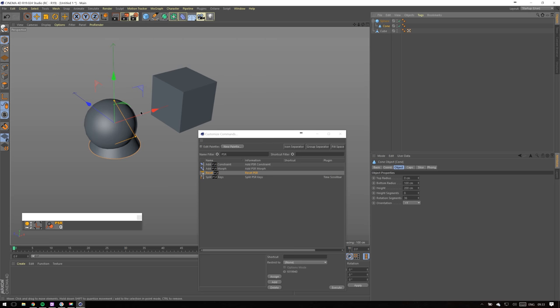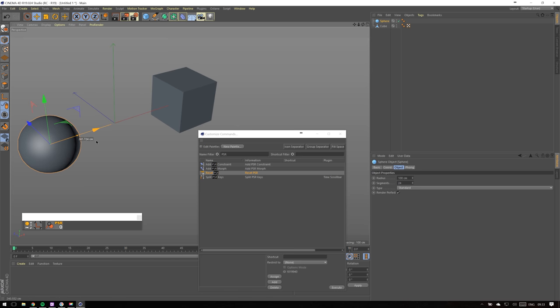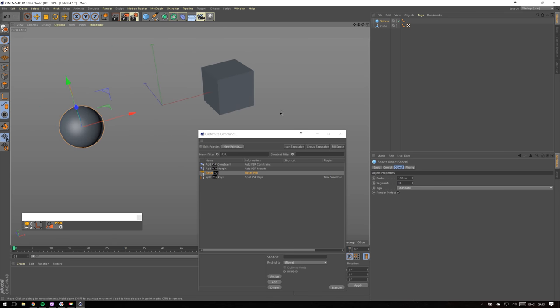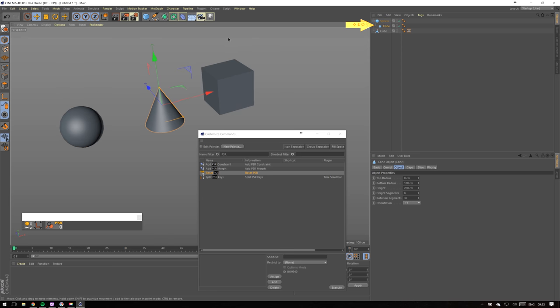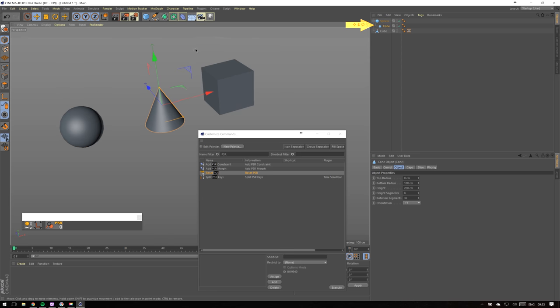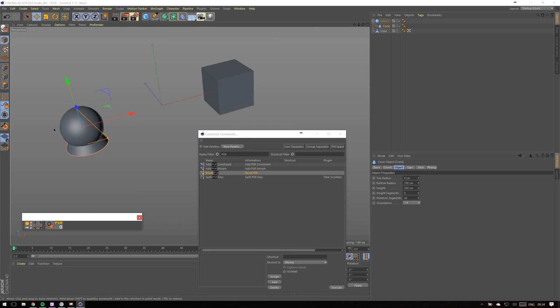When I'm creating a new object, usually I do it with shift down so that it appears under the main object, and Reset PSR matches the position of newly created object to my previous object.